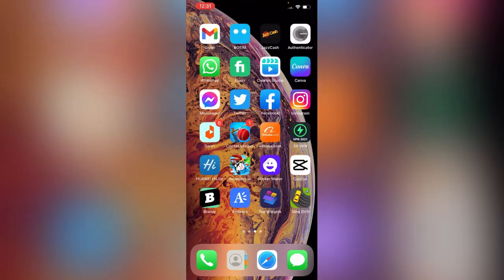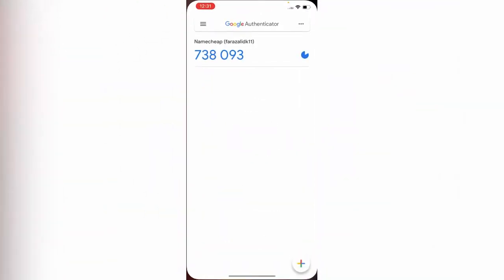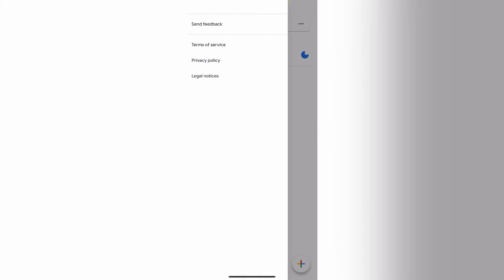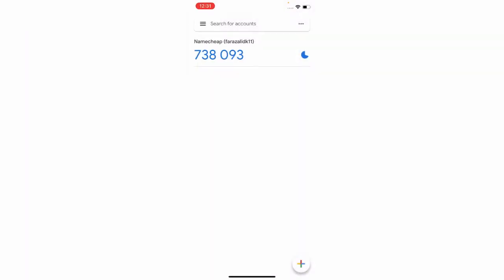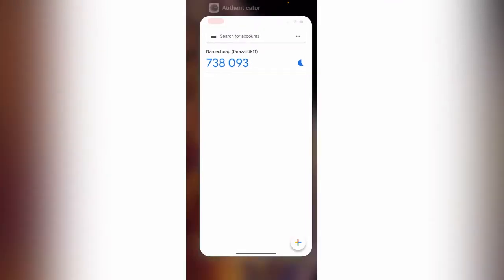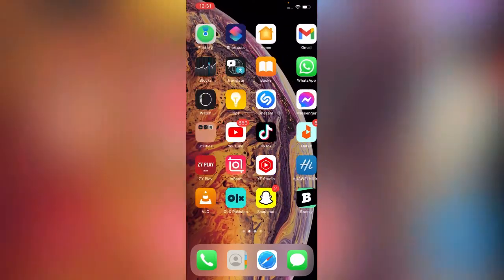First of all, here you can see my Google Authenticator app. My authenticator is not working perfectly, so how can you fix this issue? Simply close the authenticator app.